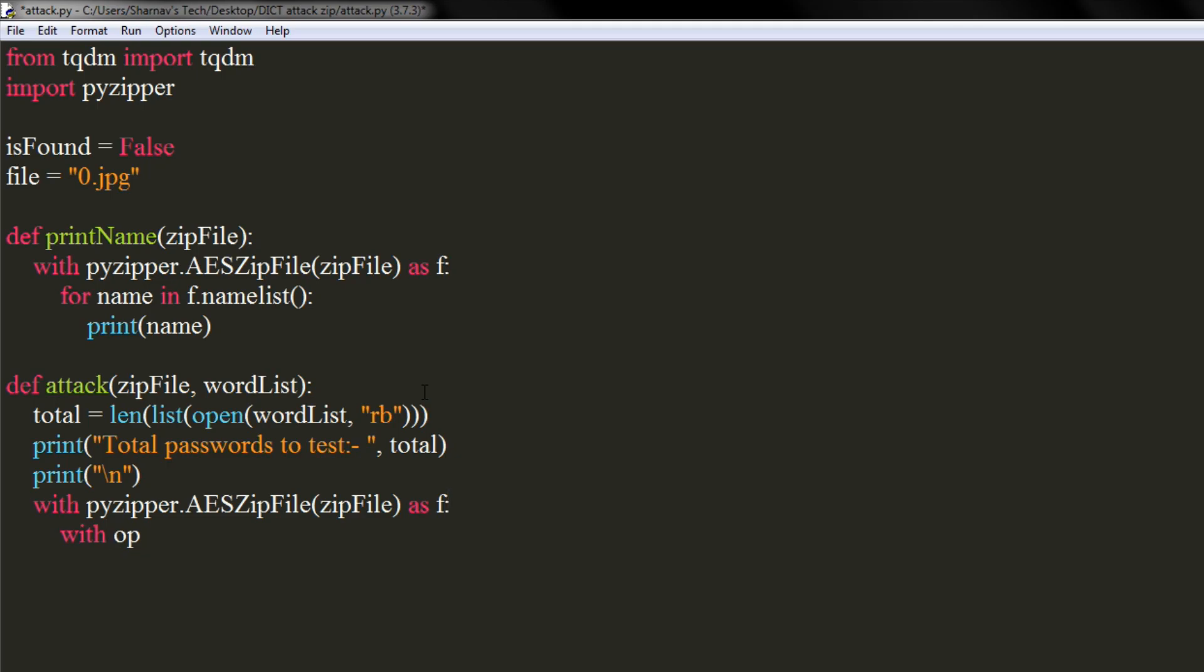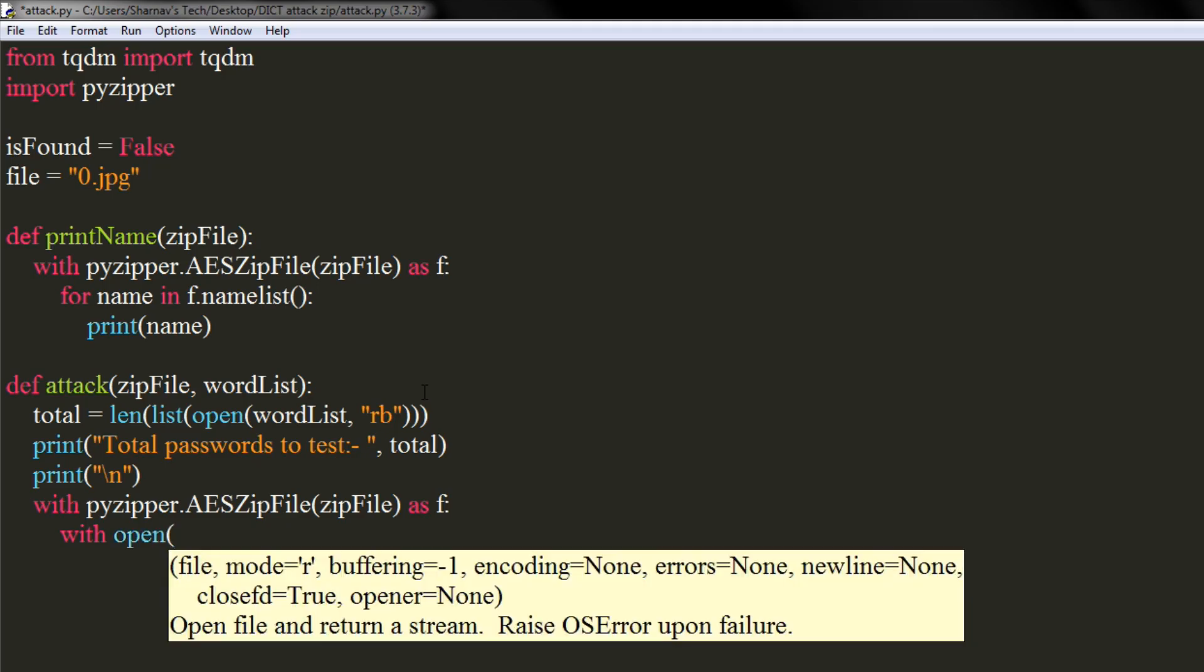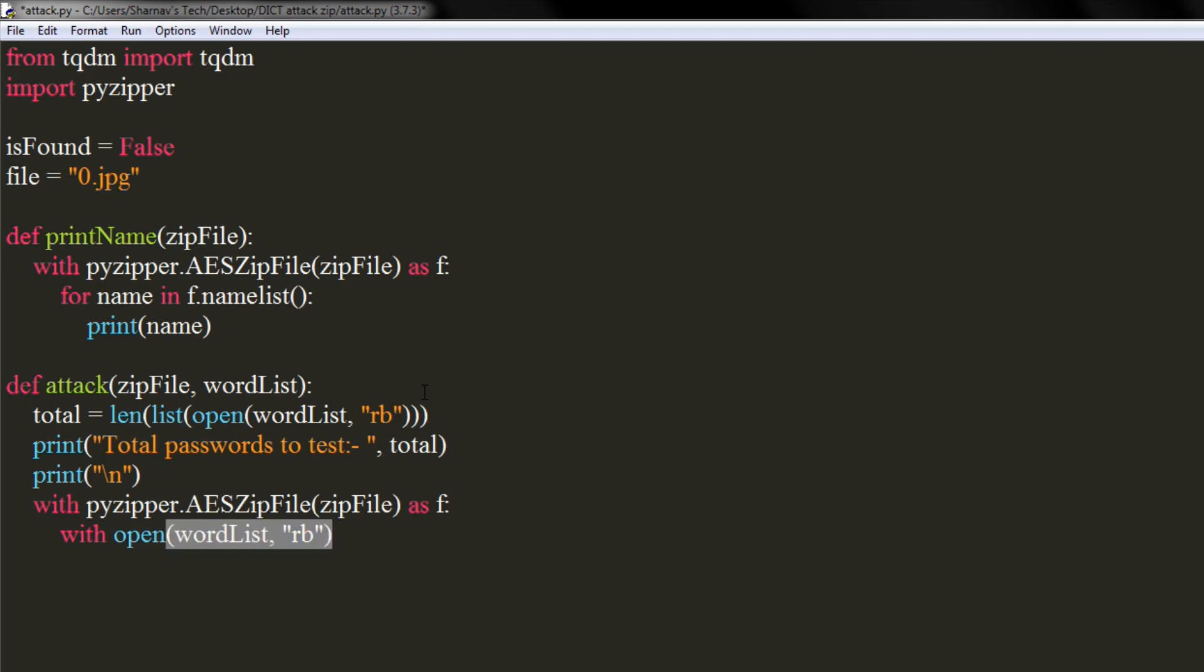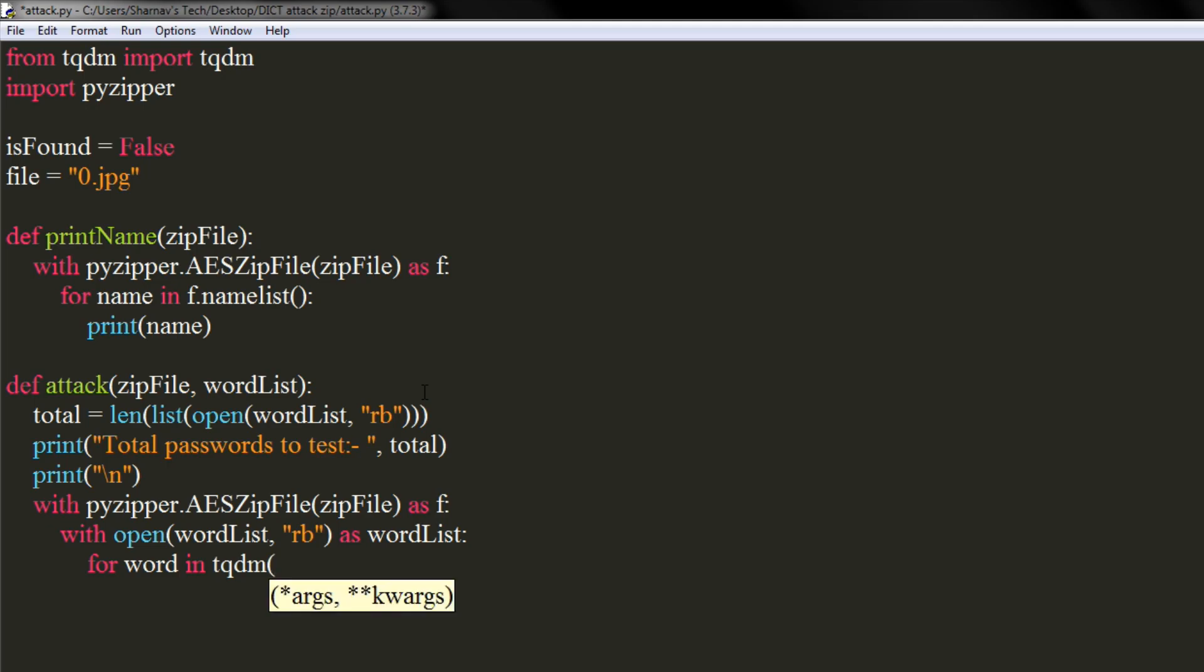We will again open the dictionary file in read-only binary mode. Now we will iterate through all the words in dictionary file. Here we will use the tqdm library to show the progress bar.